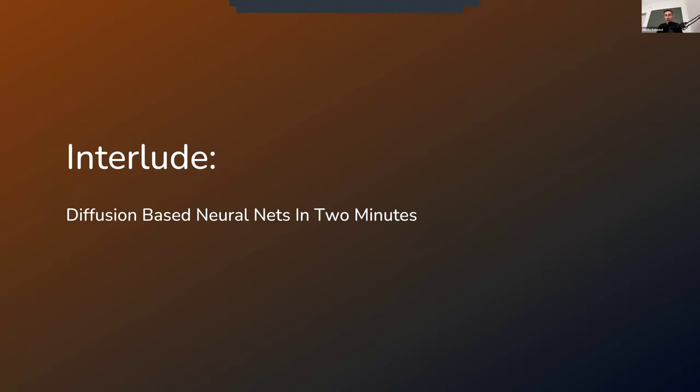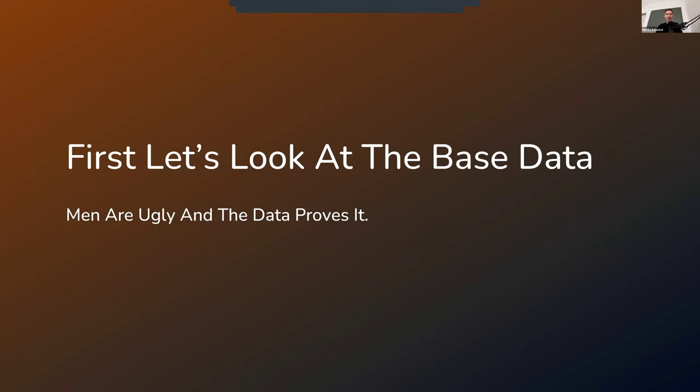Diffusion-based neural nets in two minutes. Diffusion-based neural nets are still the main networks that we use today when it comes to creating images. So your DALI, Stable Diffusion, or Midjourney are based on this underlying techniques. And first, let's look a bit at the base data here. So most of these networks have been trained on a dataset called LAION-5B or derivatives of that. And this dataset comes with a bunch of problems.